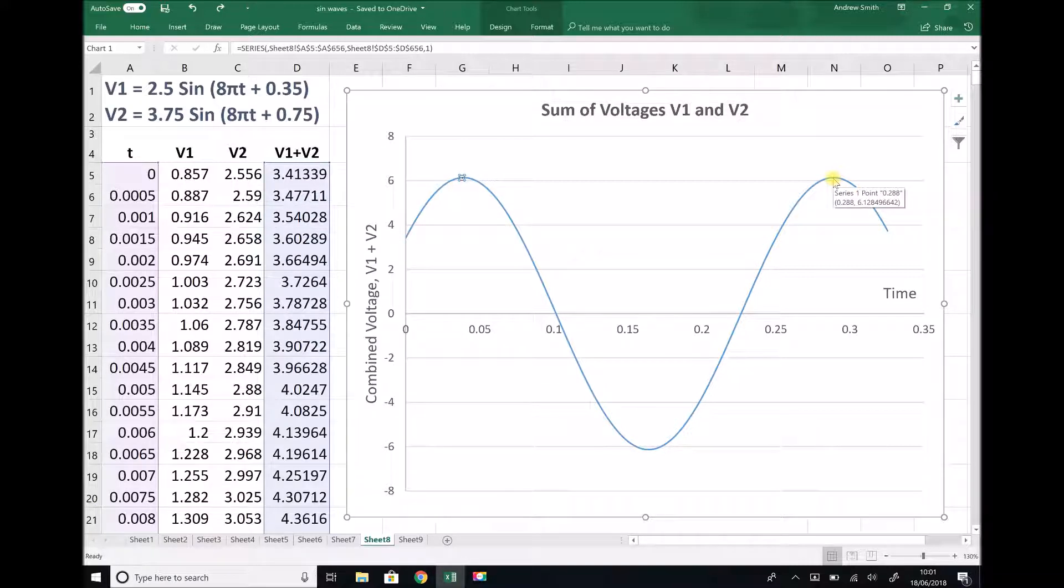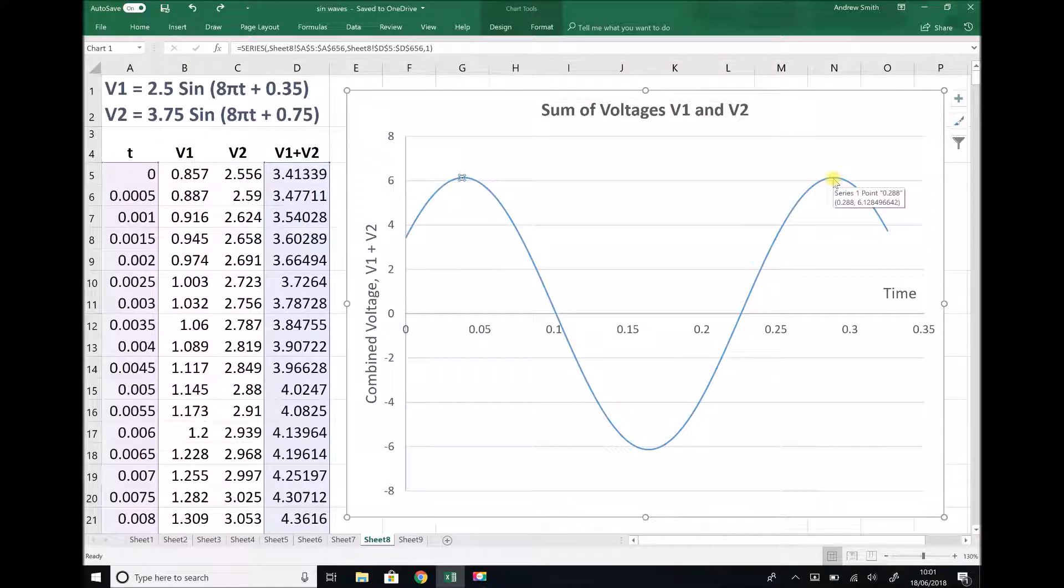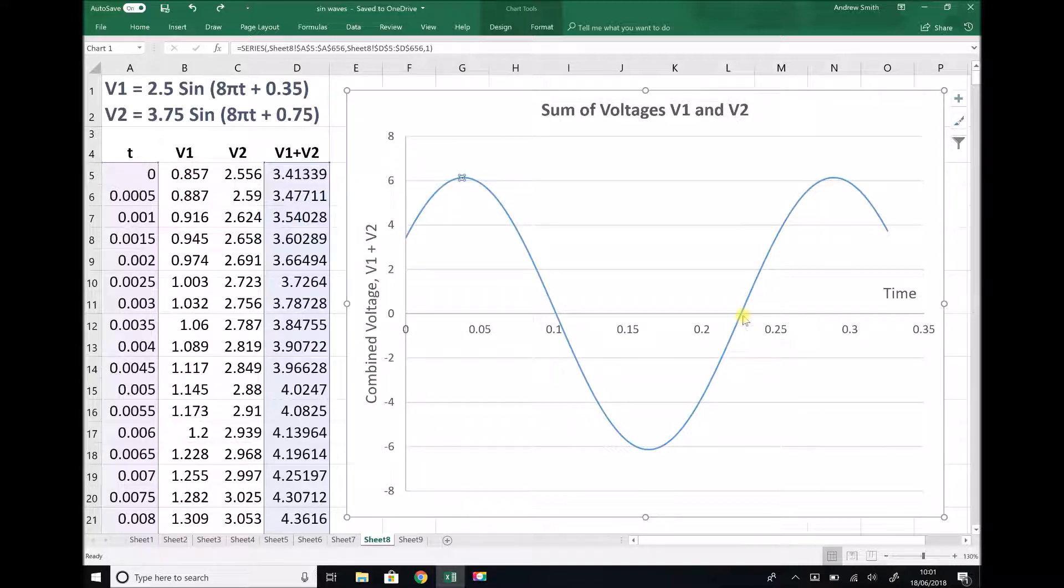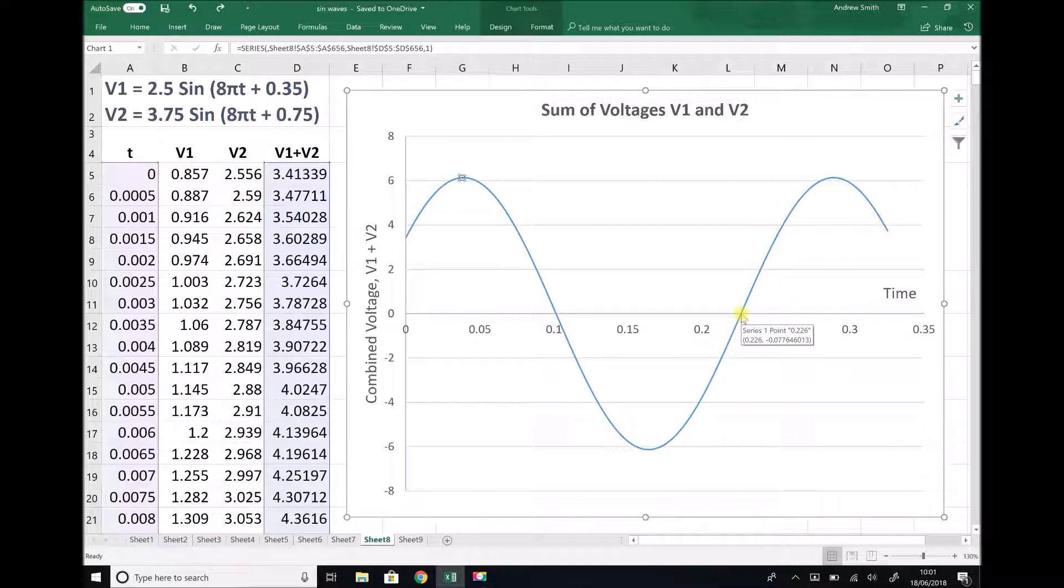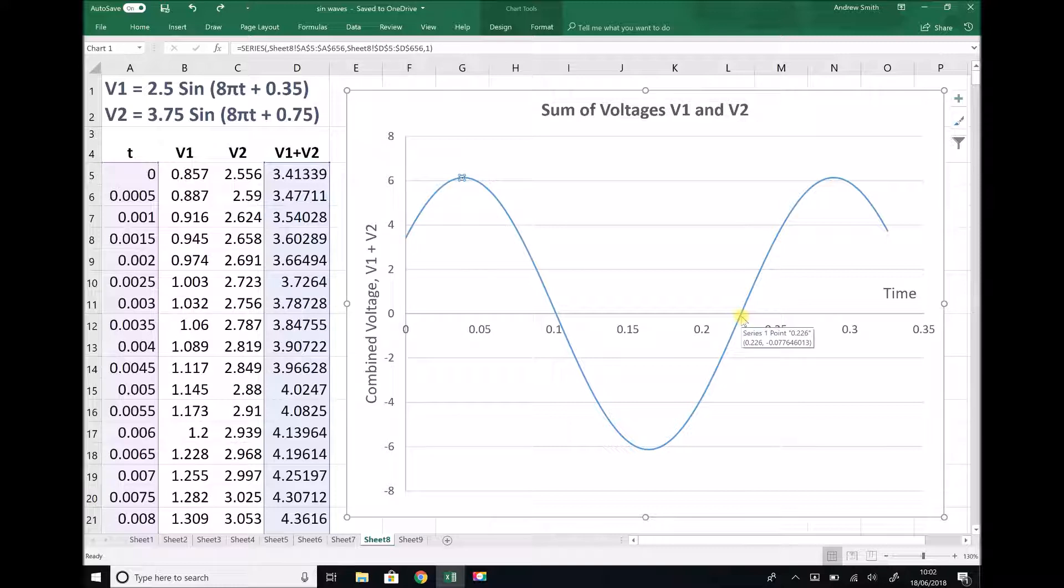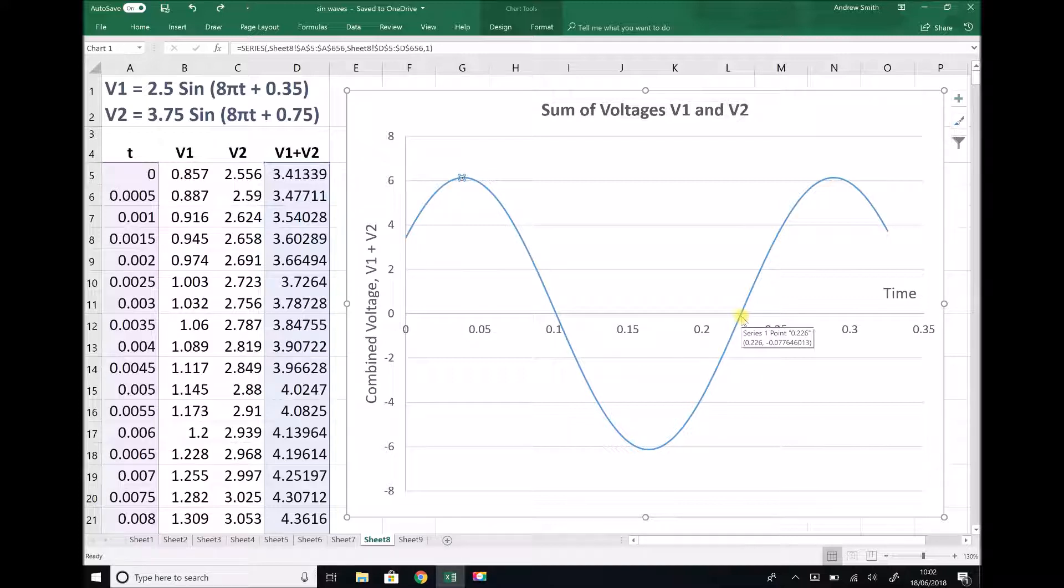The next thing we can find is our lag time. The way that we're going to find the lag time is by finding the point that our graph crosses the time axis here. We can see that that is 0.226 to 3 decimal places. Let's just move along and see if we get anything different. 0.2255, so again, that corresponds with 0.226 to 3 decimal places. That's the point that our graph crosses our time axis.